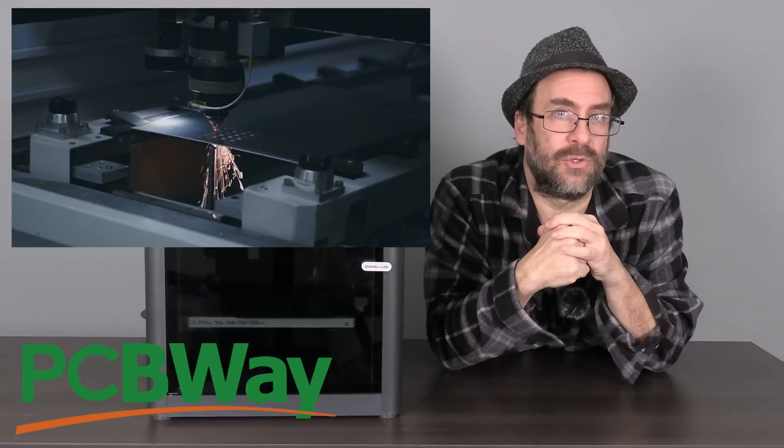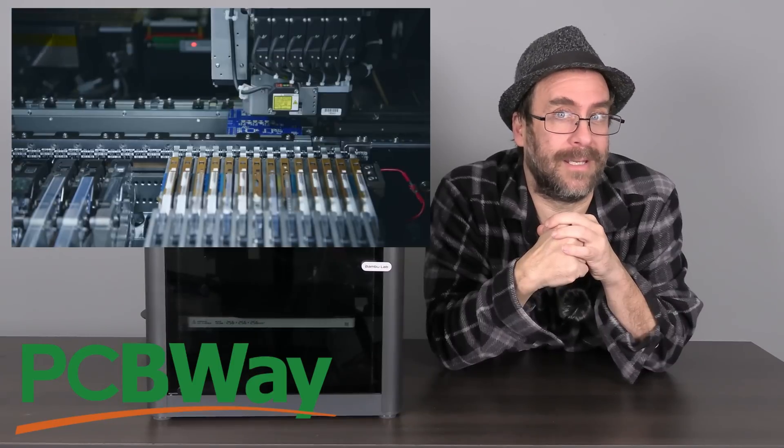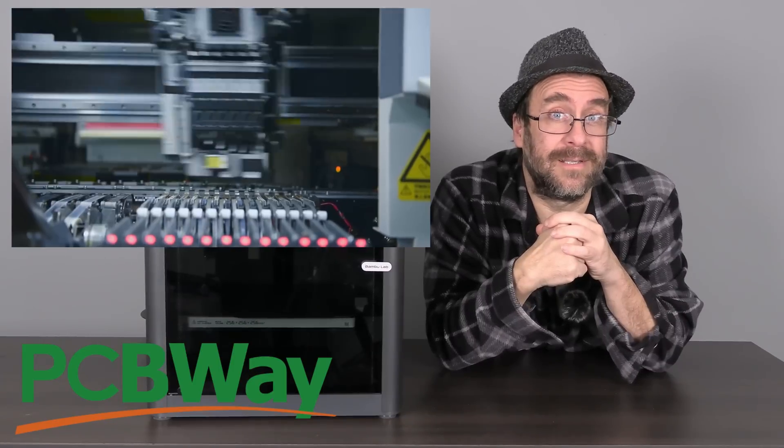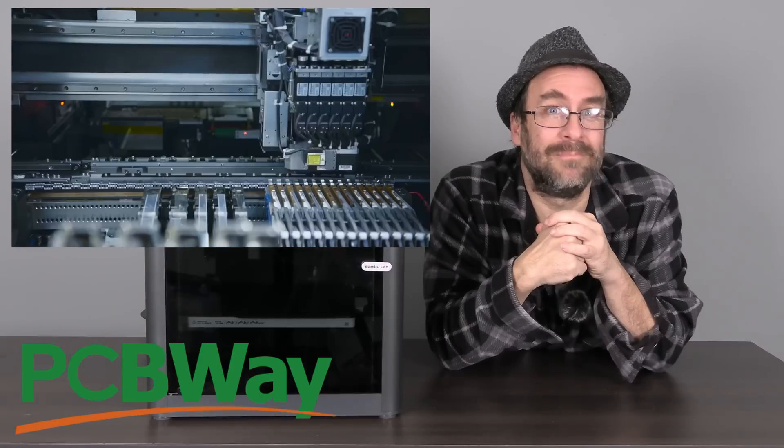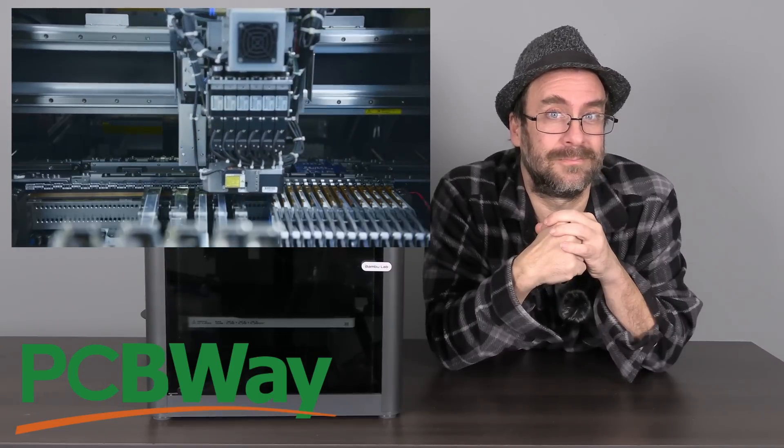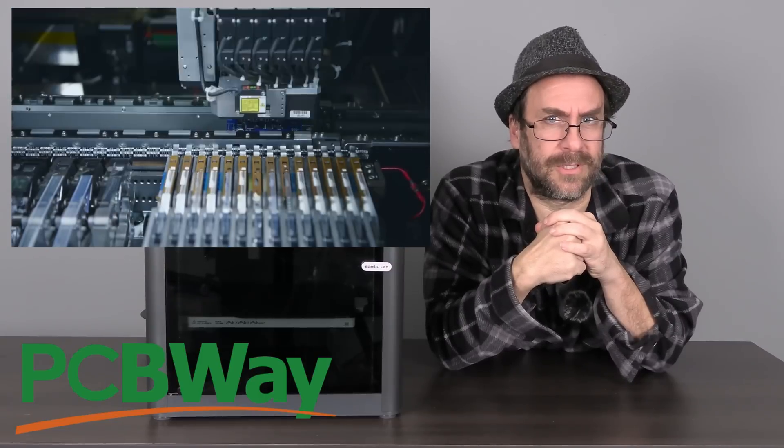Whatever your project calls for, it's likely PCBWay can handle it. Pop into their site, see what they offer, and tell them 3D Rundown sent you. Now, let's get back to work.